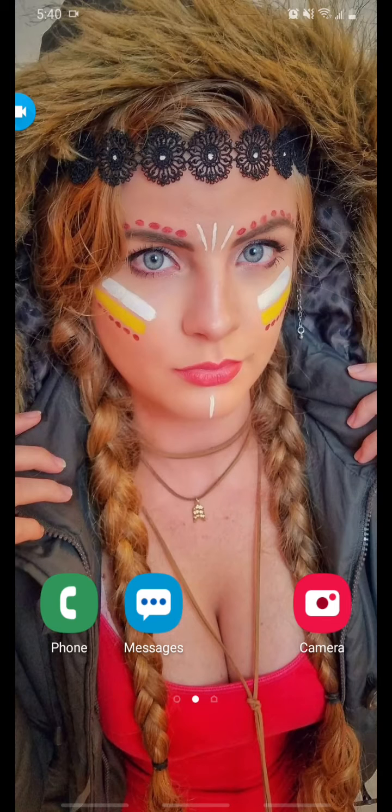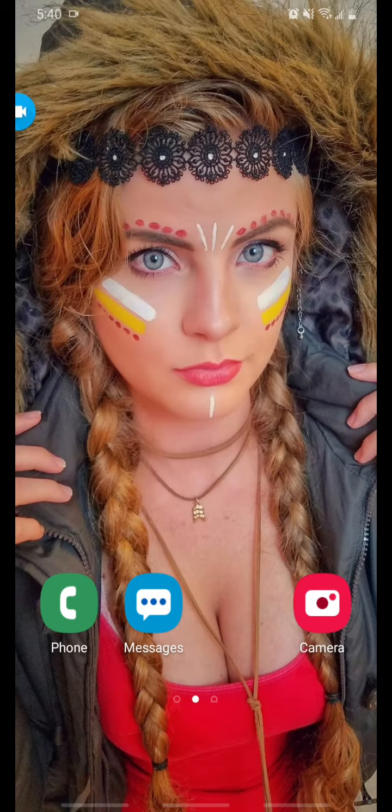Hey everyone, welcome back to my channel. So today we're going to do a very important video.